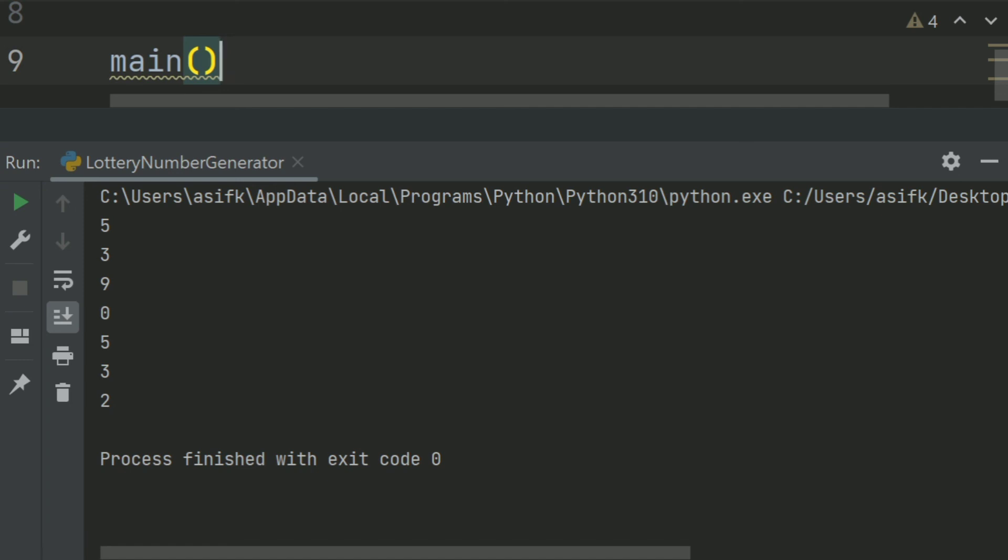You can run again, and each time new random numbers are selected. Now let's run. Thank you.